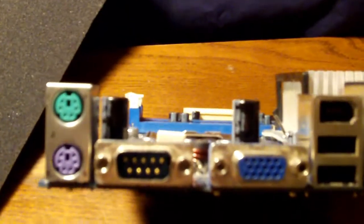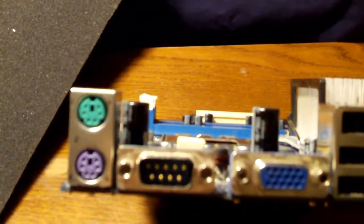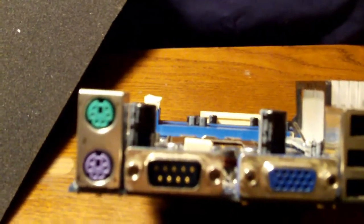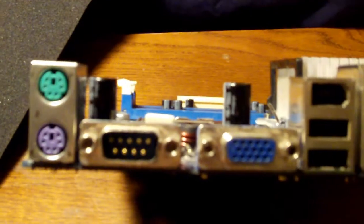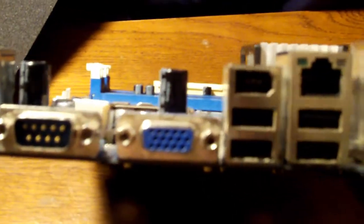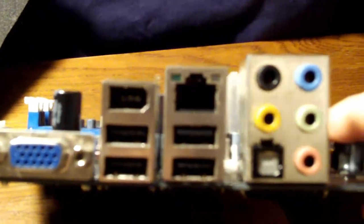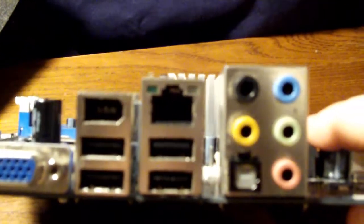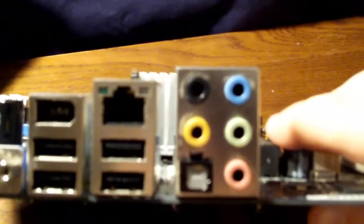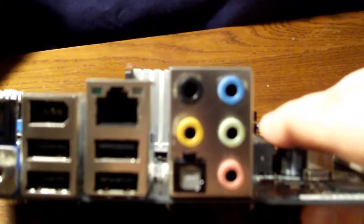The motherboard also has 2 PS2 ports, 1 serial, 1 VGA for your monitor, 4 USB 2.0 ports, 1 FireWire port, gigabit ethernet, and 8.1 surround sound audio.